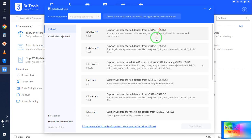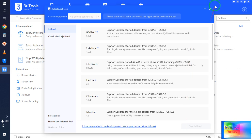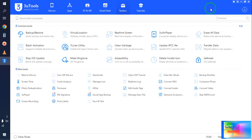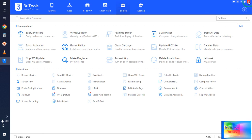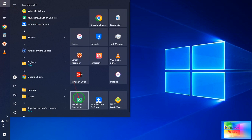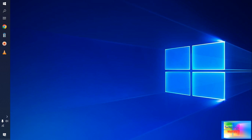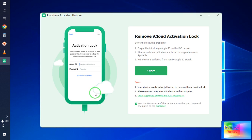Let me cancel this one. Sometimes if the 3uTools gives an error, in that condition of course we have a second option. Go with Joyous iCloud Activation Locker, and here what we will do...